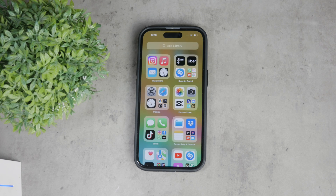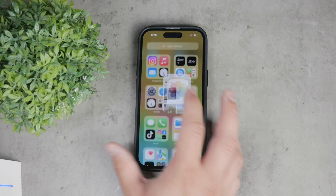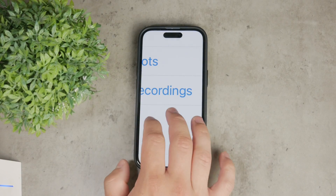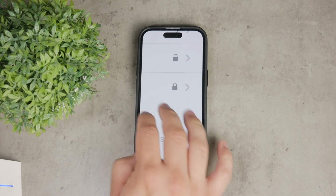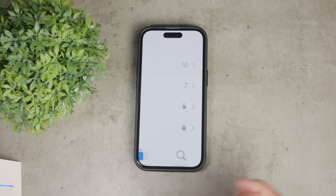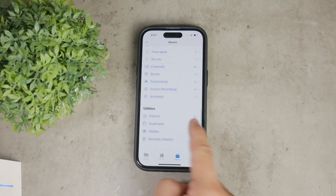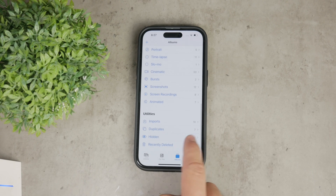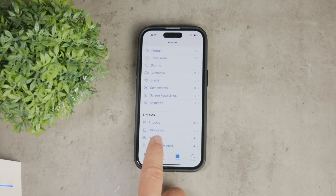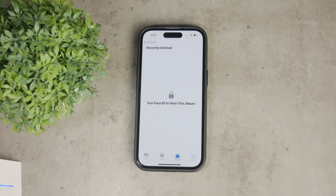Apple added locks to the hidden and recently deleted albums in the Photos app to enhance privacy. This means that by default, you'll need to authenticate with Face ID or Touch ID to access these albums. However, there are ways to bypass it — one method is to simply enter the passcode.